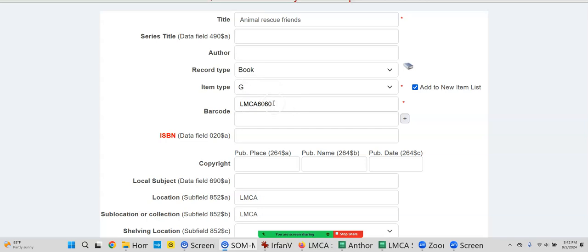What's the title on that book you set aside to start with? Is your scanner ready? So we've got the title which is required, record type is book, always the same. G is always there. We clicked here, we added the next LMCA barcode. Could you read me the ISBN?